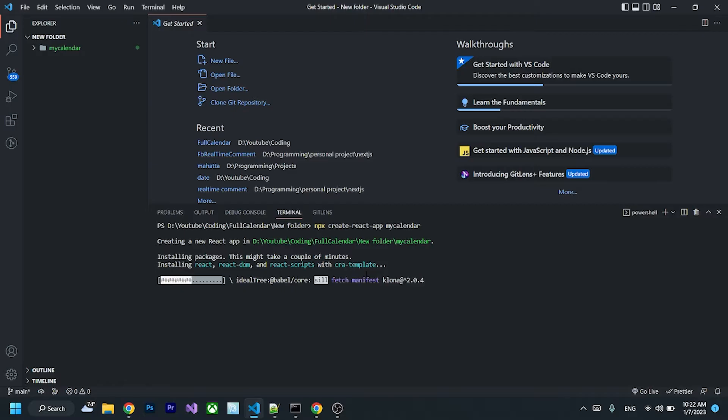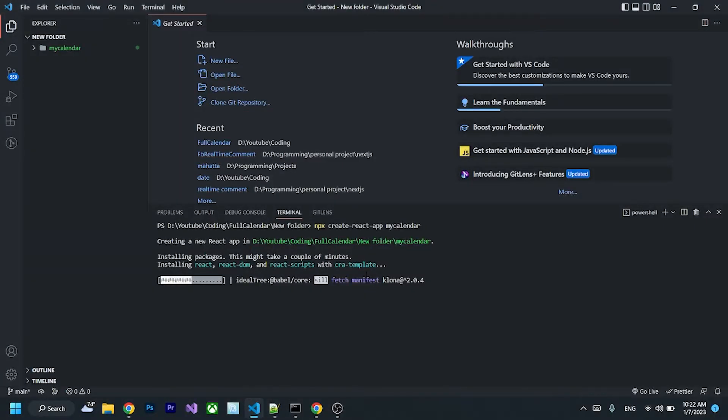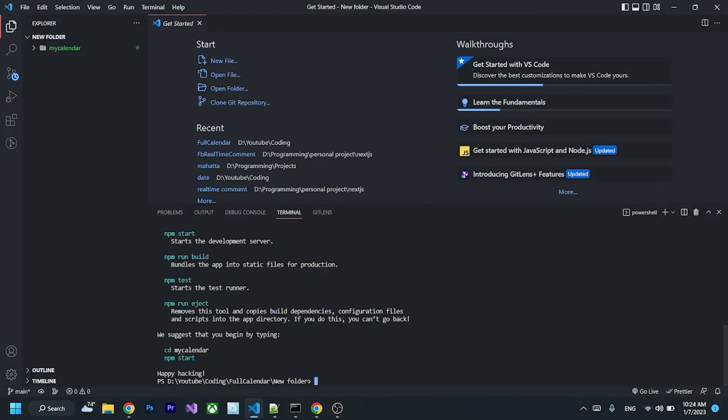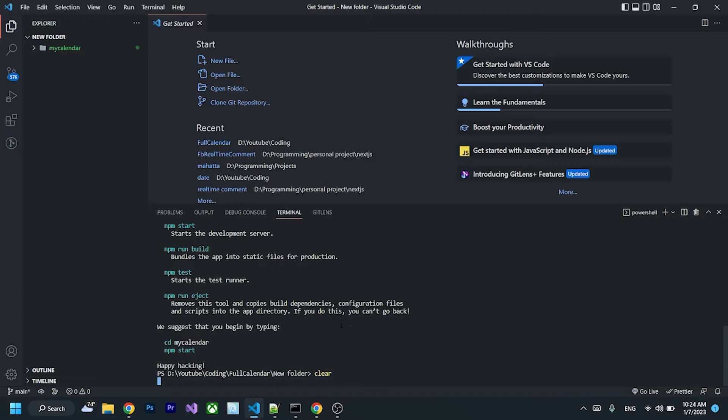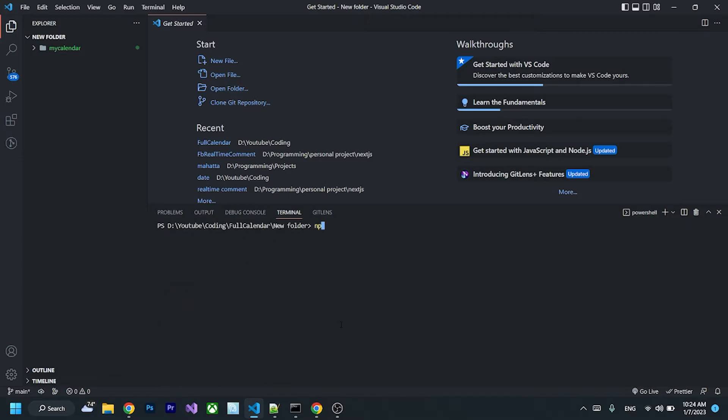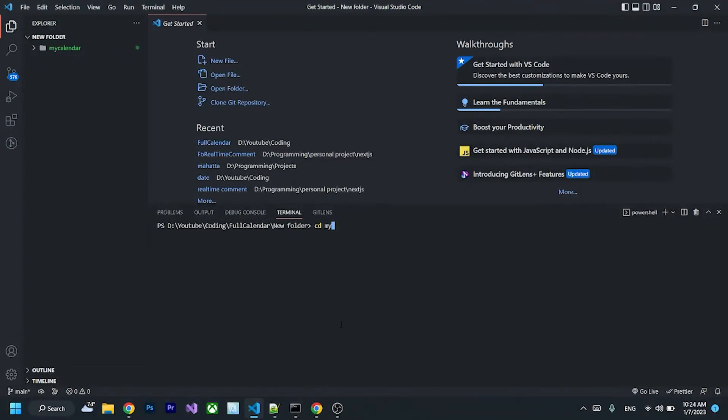I will speed the video up for you guys so you don't have to wait for this. After it's done, you can cd to the folder my-calendar.